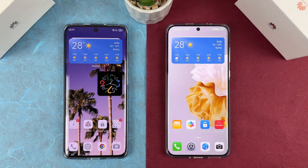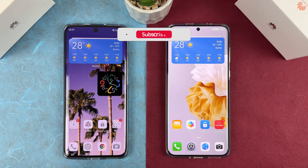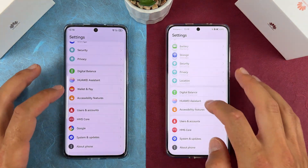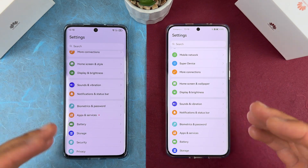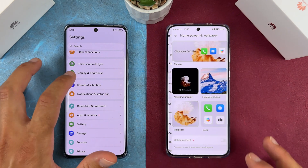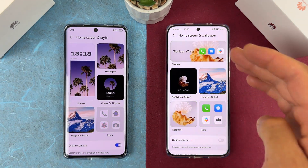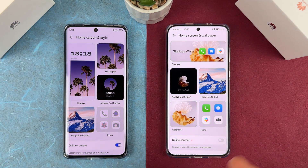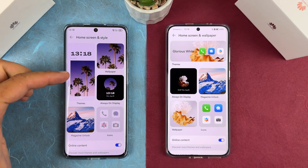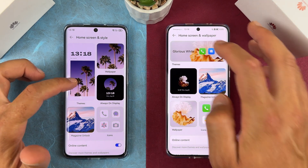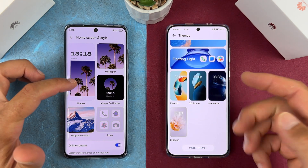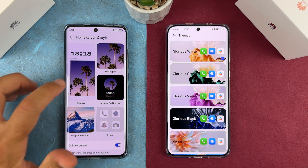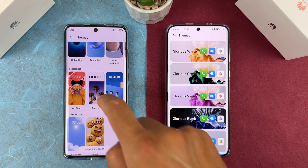You can probably already see Material You in action — all the stock icons share the same color palette. Going to home screen and wallpaper settings — now called 'Home Screen and Style' — you have a themes option. Tapping on themes shows a variety of pre-installed themes, but there are also new ones: Art Star, Magazine, Poster, Headline, Immersive Weather, and an Emoji theme.